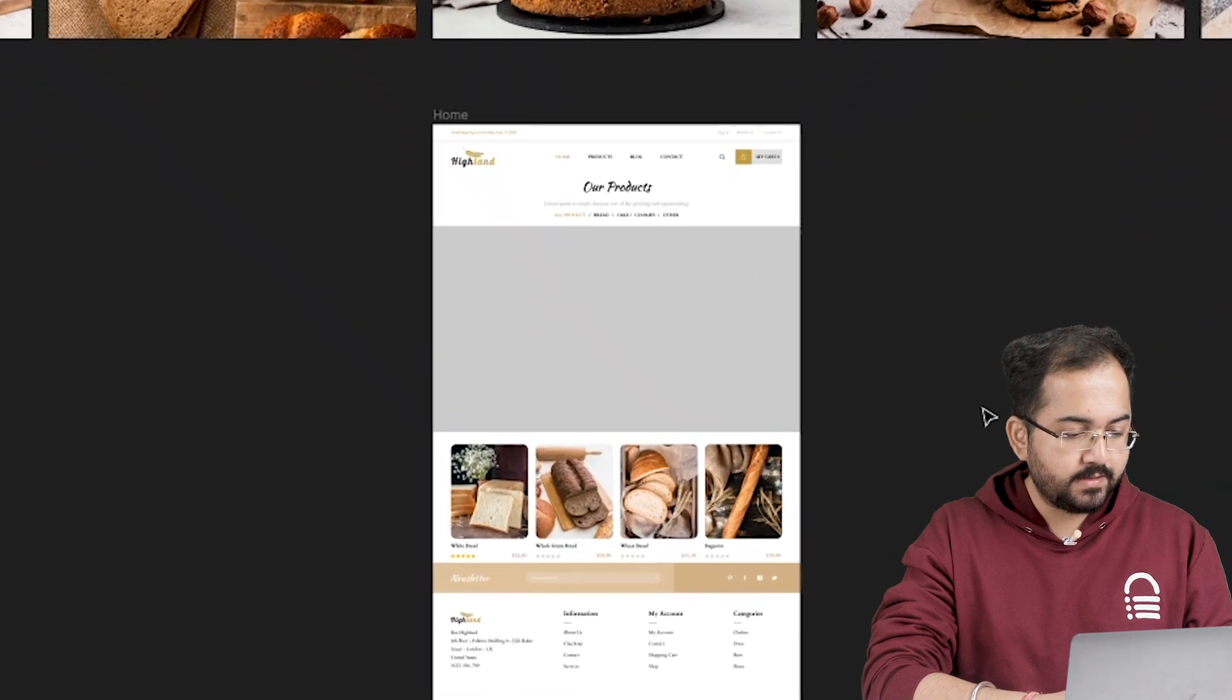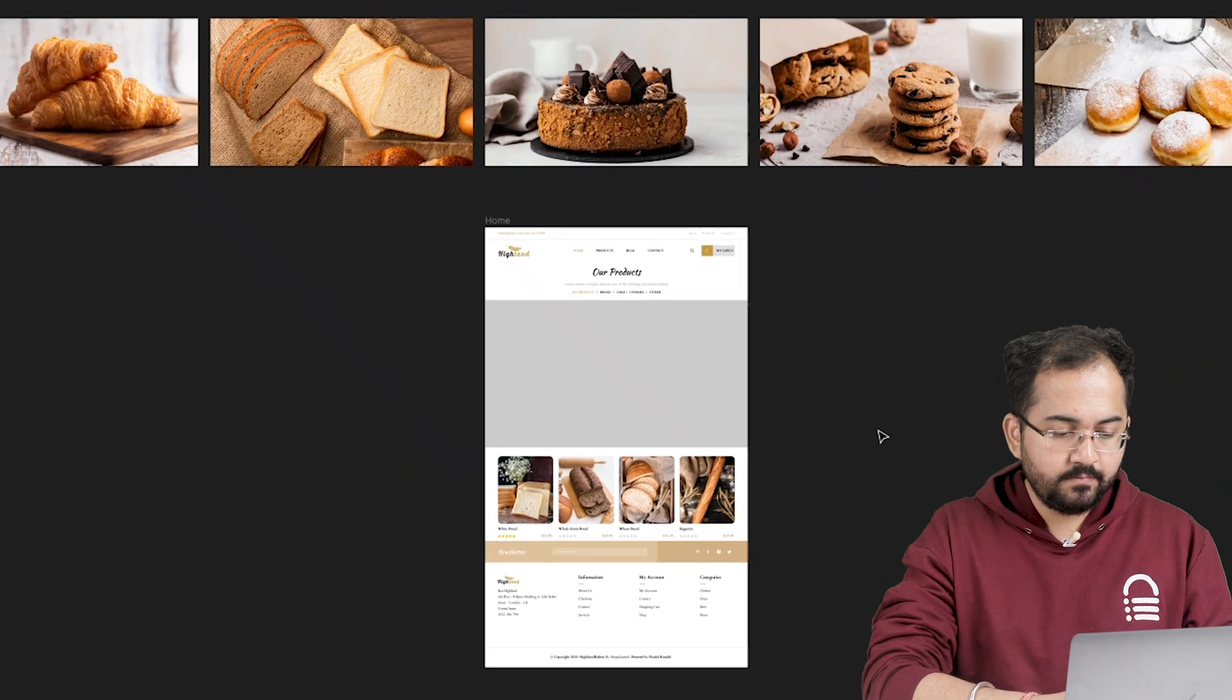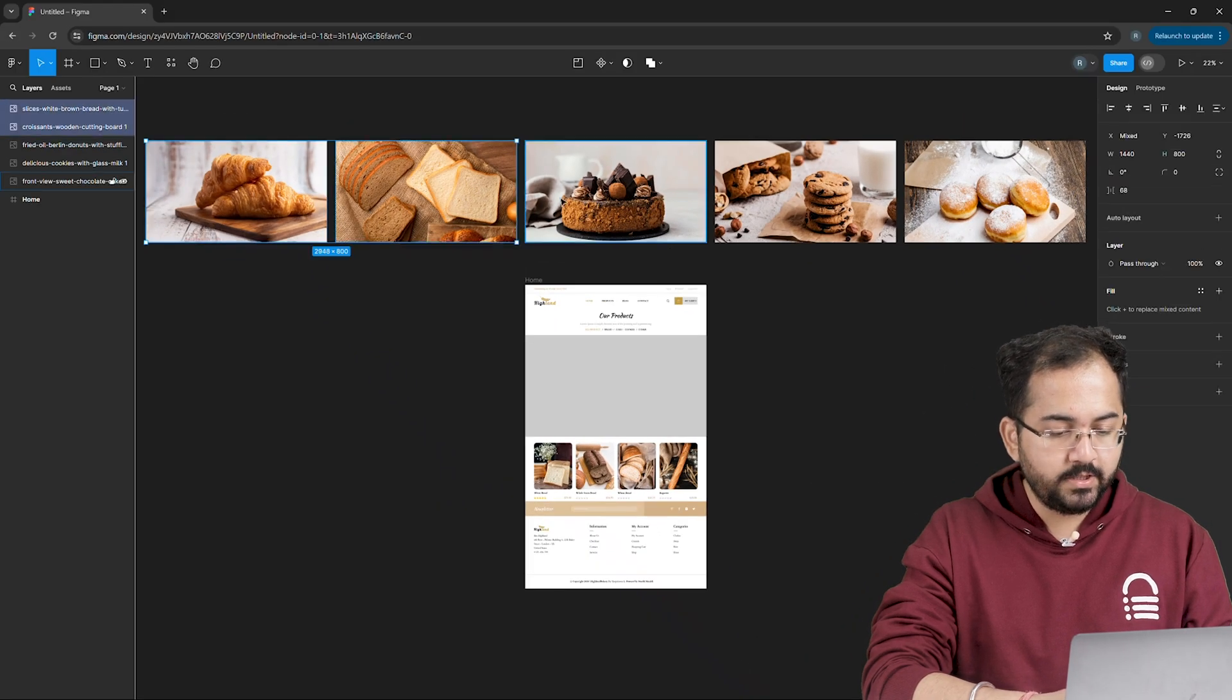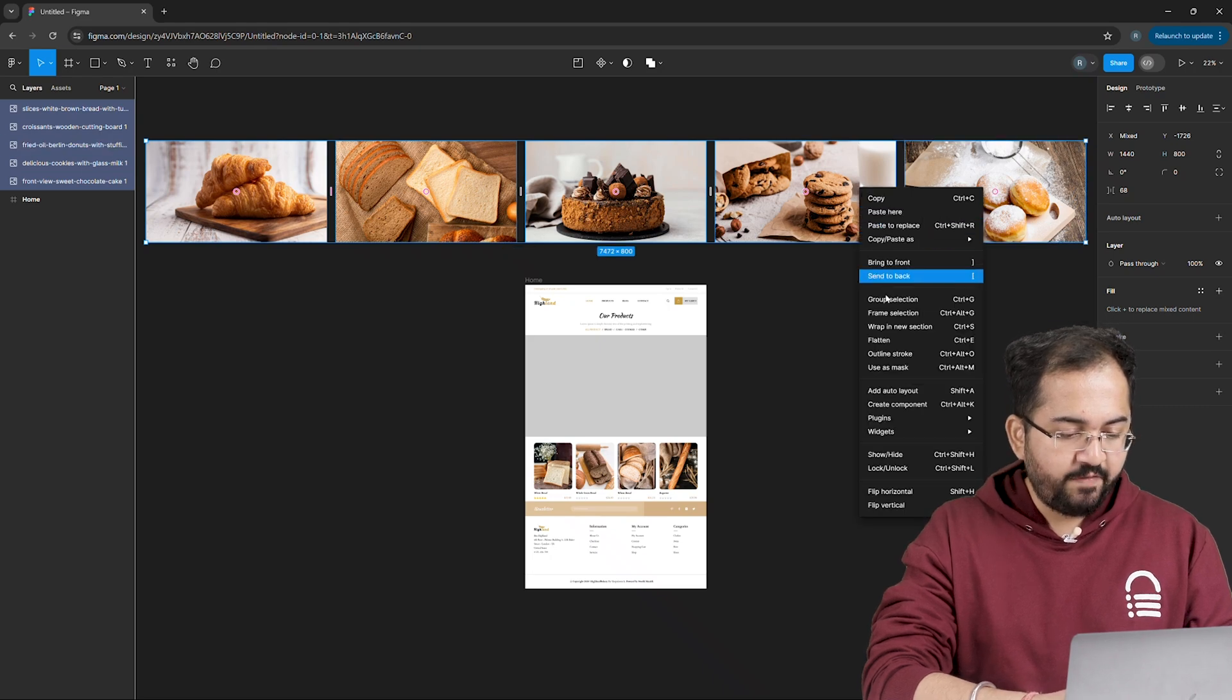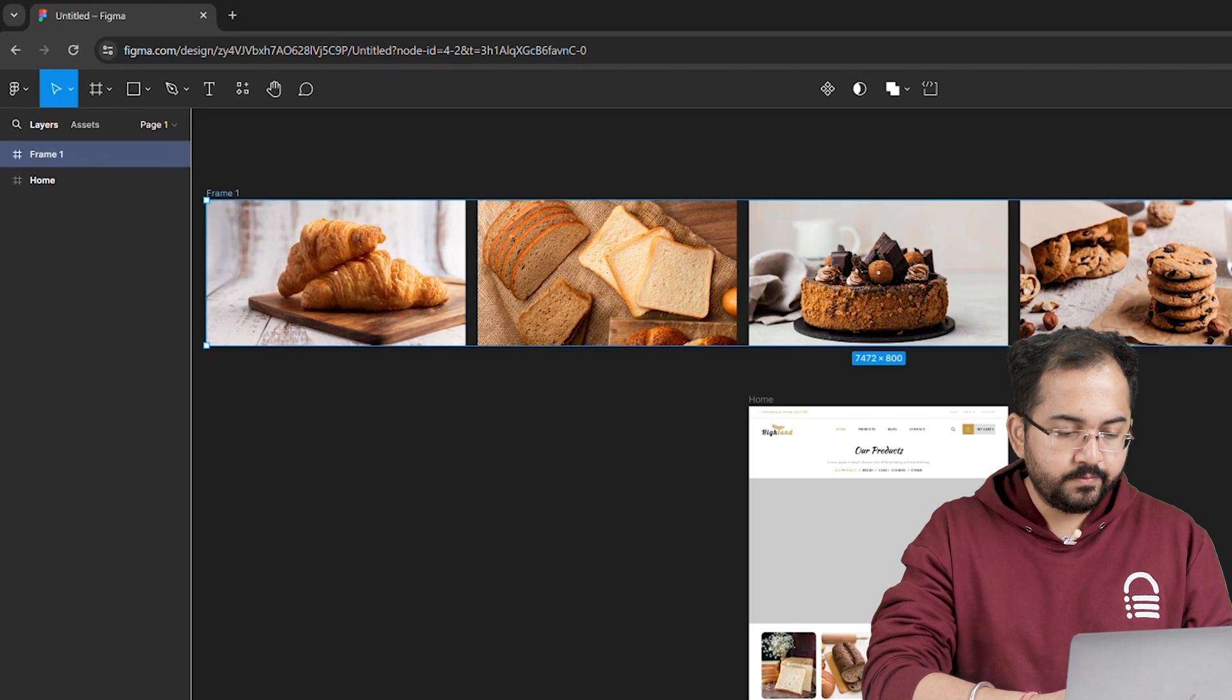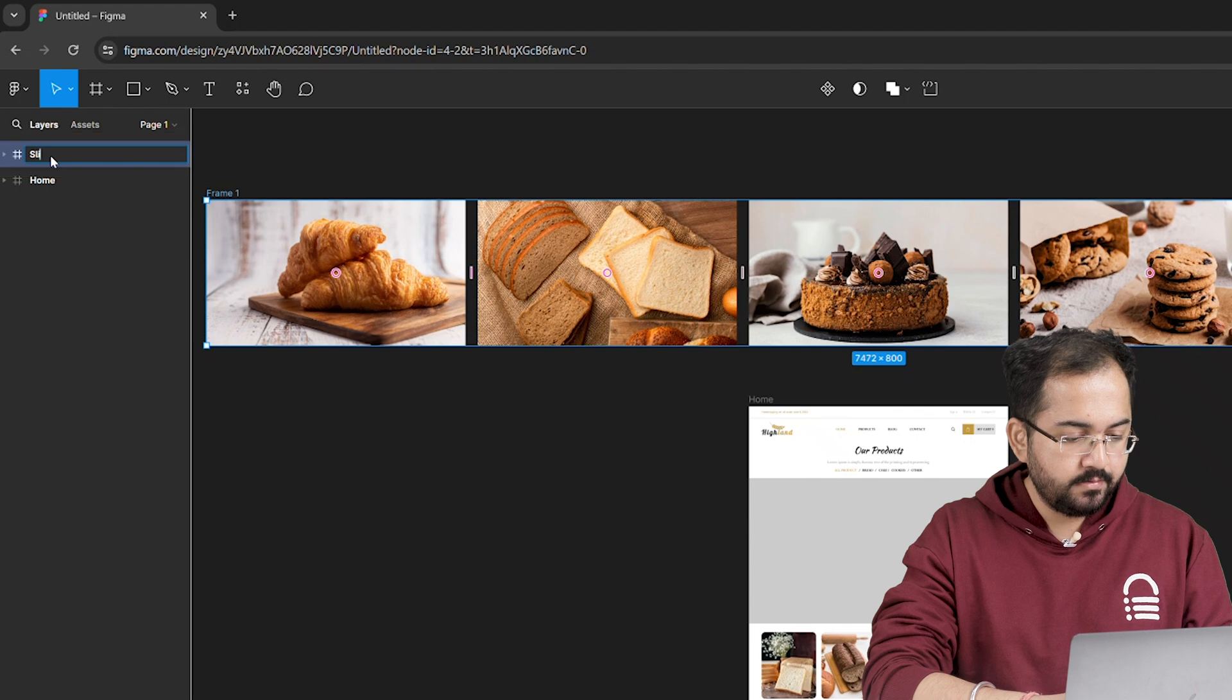And I'll place my carousel in this grey area right here. Now the first step is to select all the images, right click and choose frame selection to create a group. Let's rename this as slider.